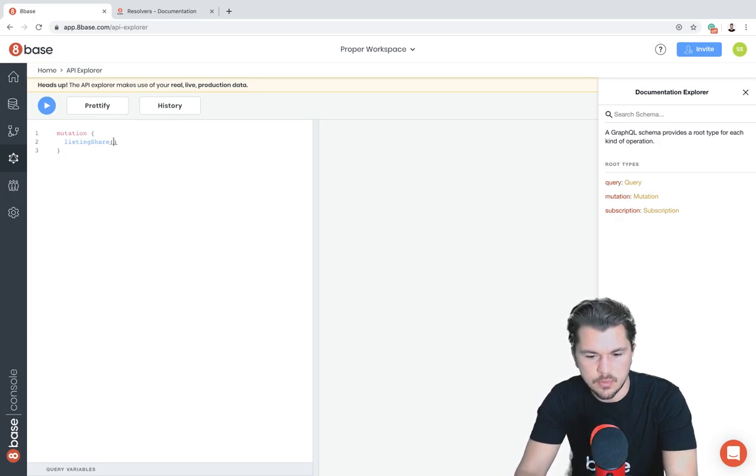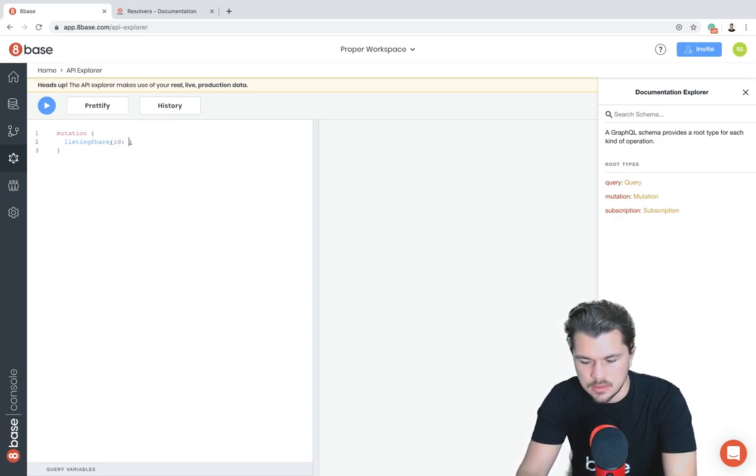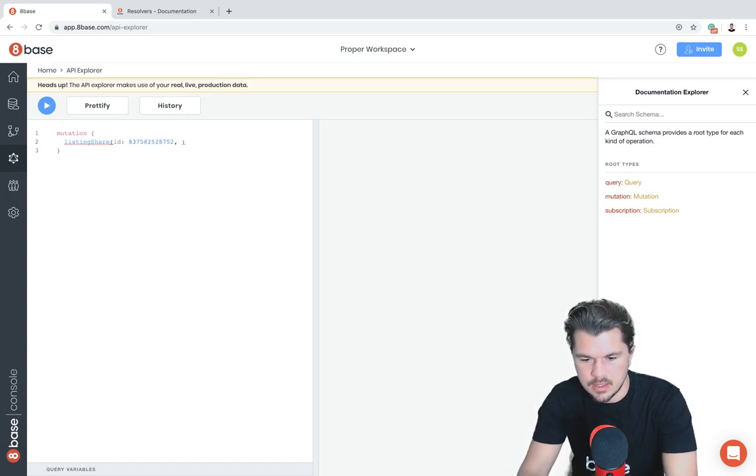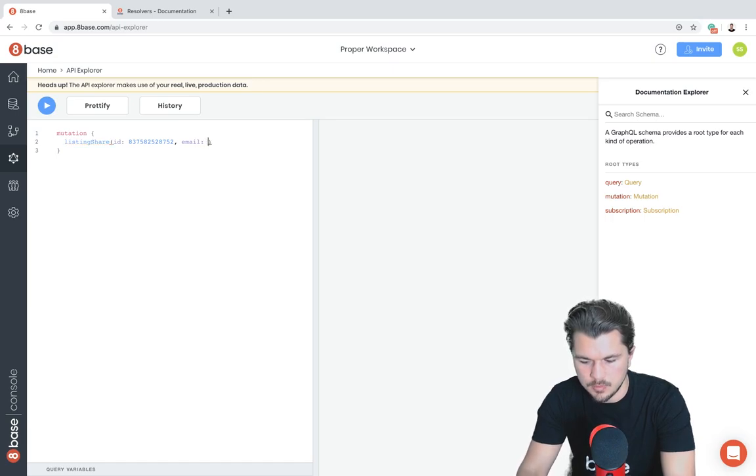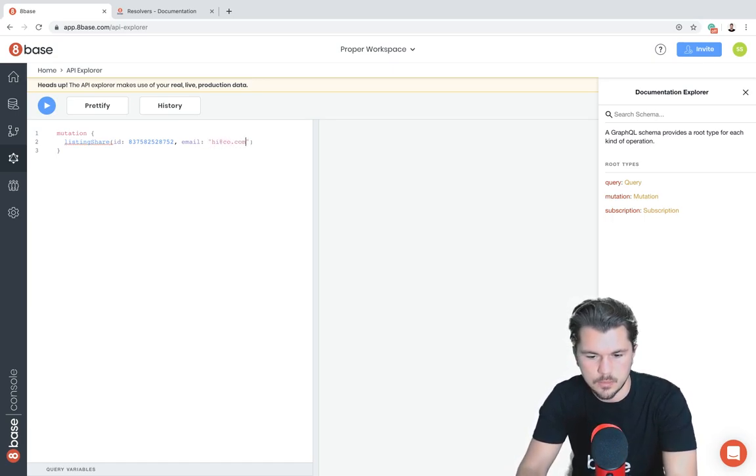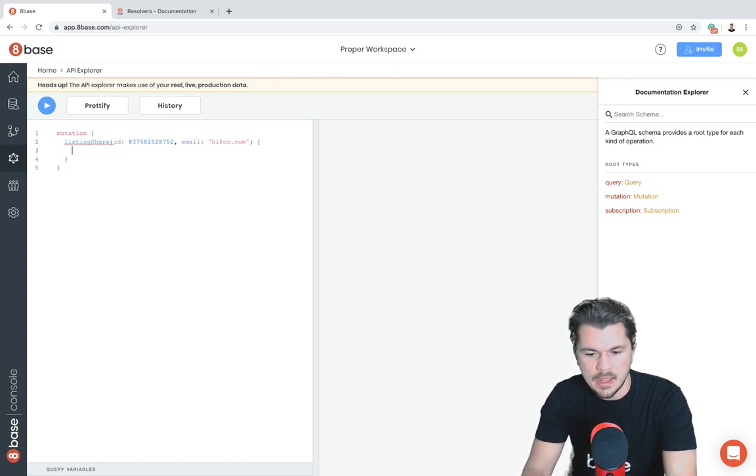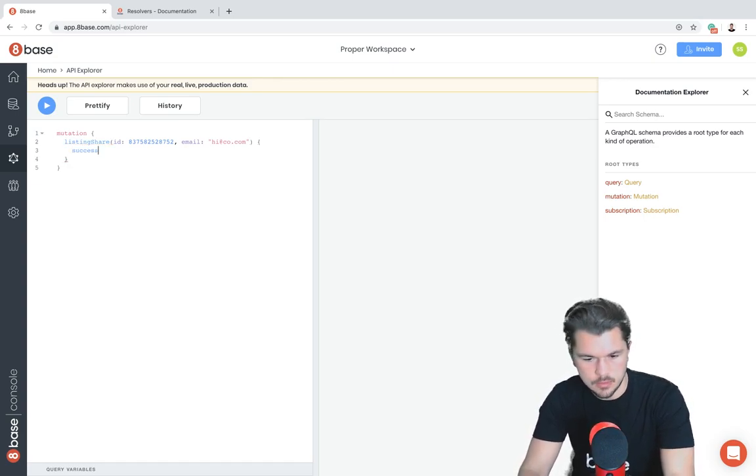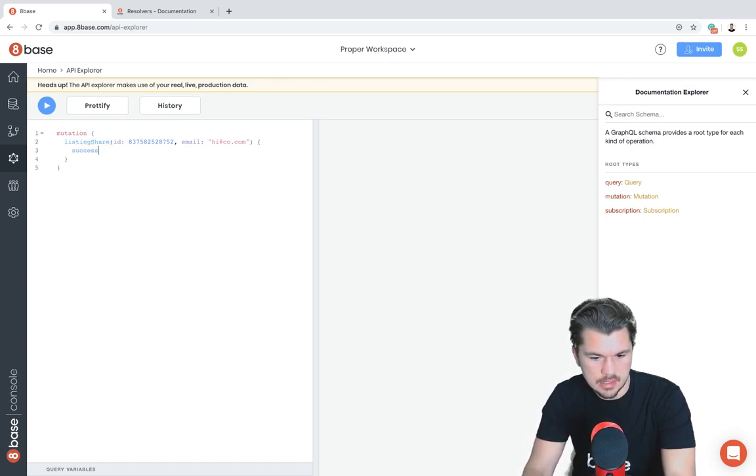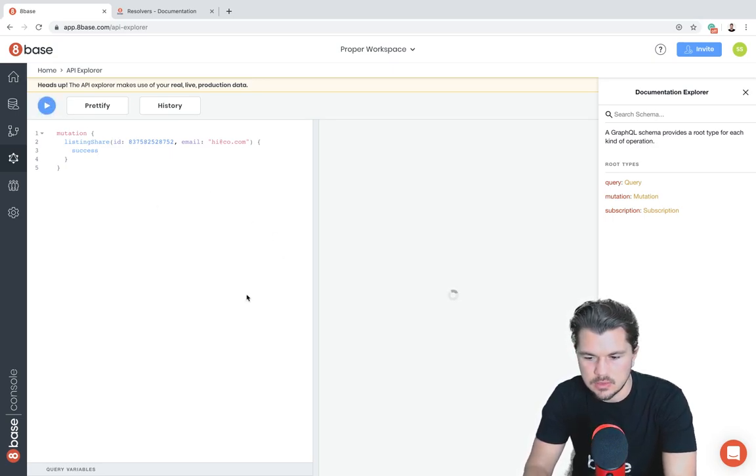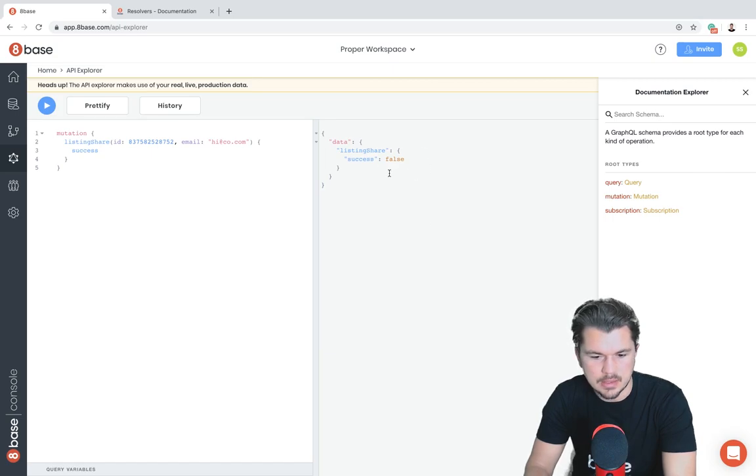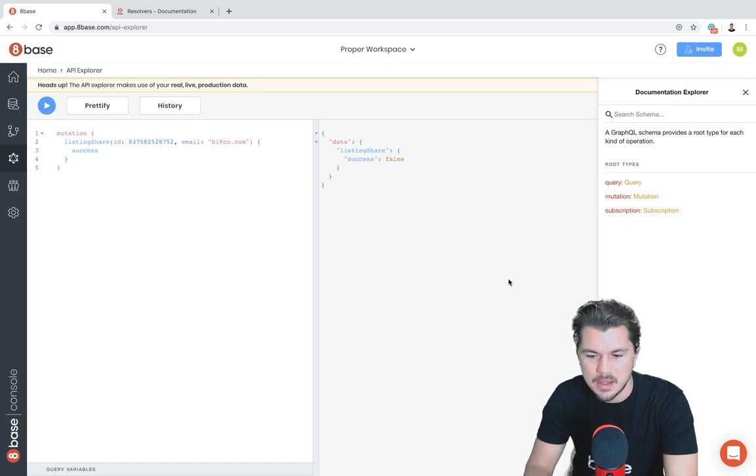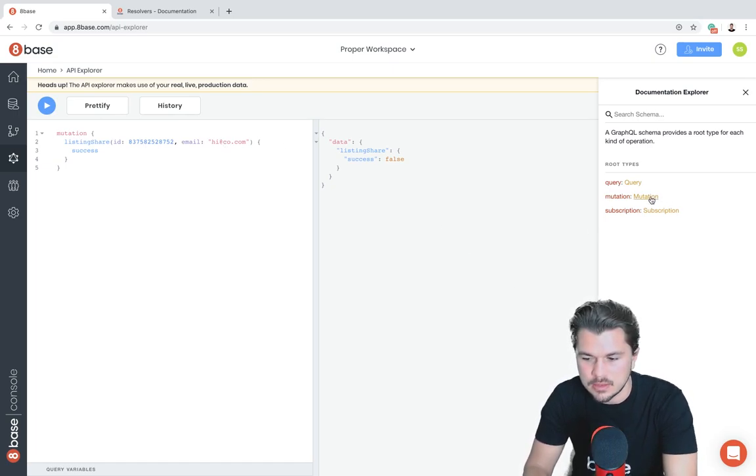Just like we declared, if we want to give it an ID and an email, I'm going to throw in a fake ID here and a fake email address, hi@co.com, and then just like we declared, success is the response type. So just for fun I'm going to execute this and we're probably going to get a false back, exactly, because it couldn't find the ID.